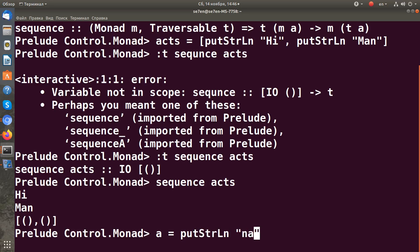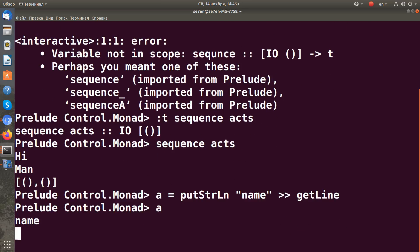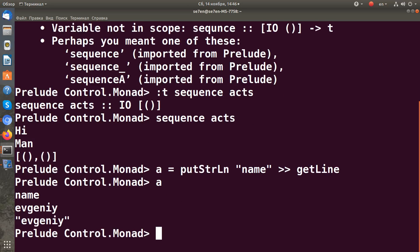I'll call it 'a' and it will consist of two actions: putStrLn "name" — so it just asks us for a name — and then getLine. Let's check it works. Yes, I can input my name.